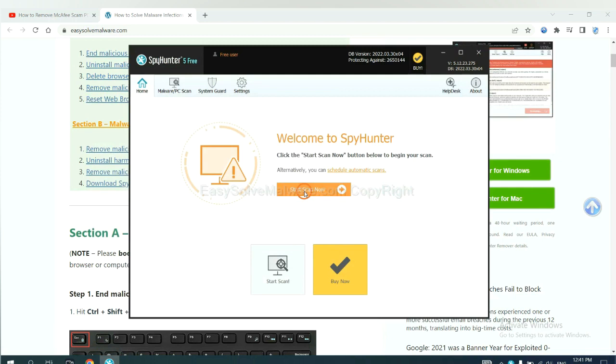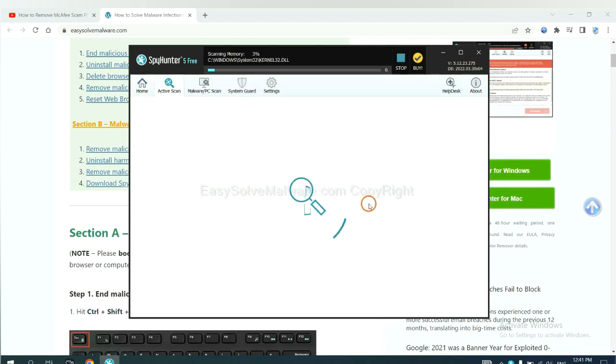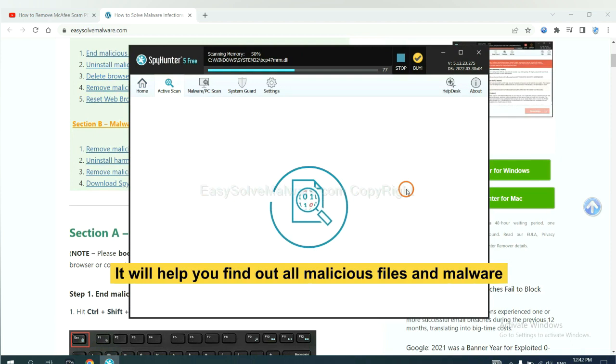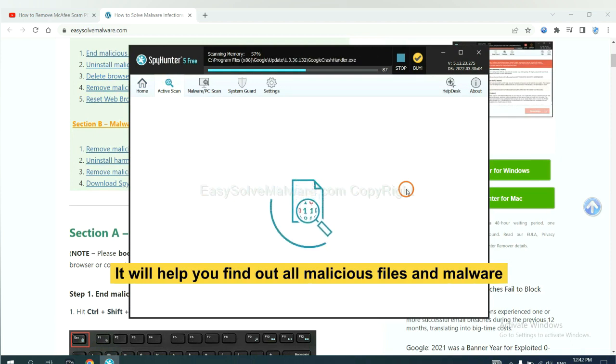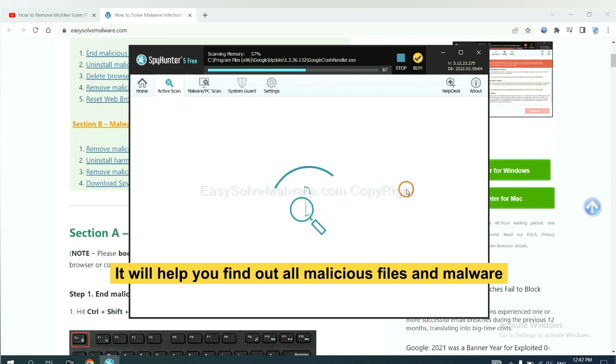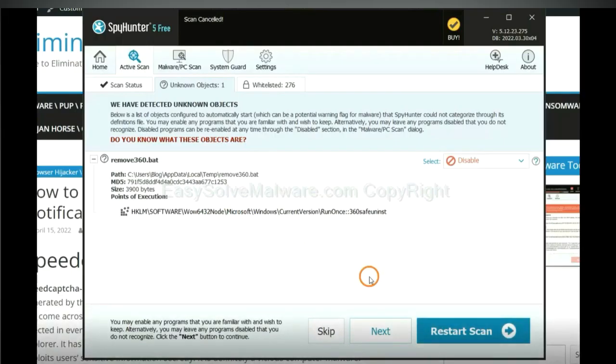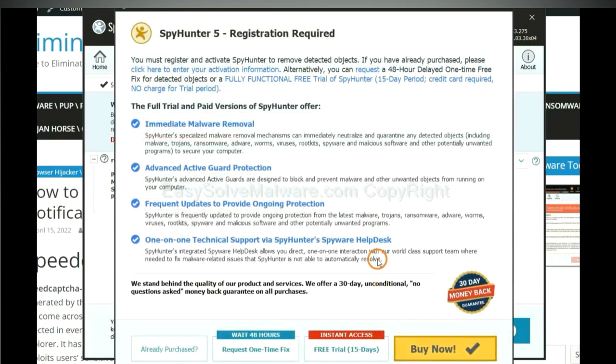When you finish, start a scan now. It will help you find out all malicious files and malware on your computer. When the scan completes, click next.